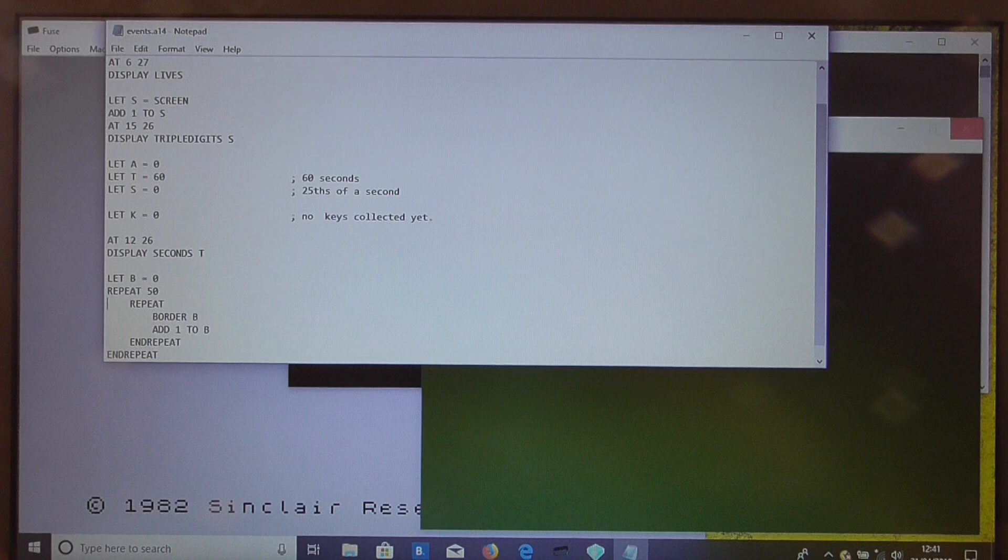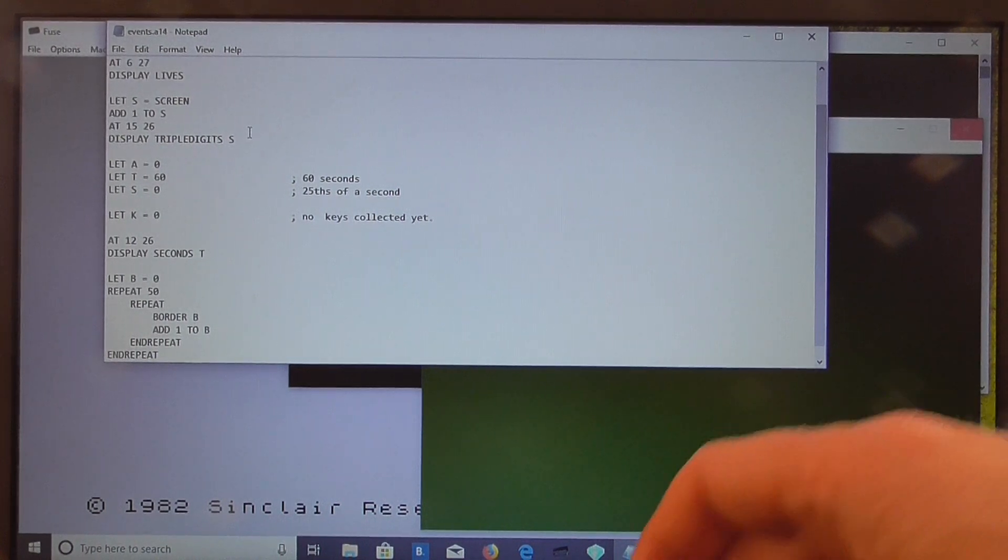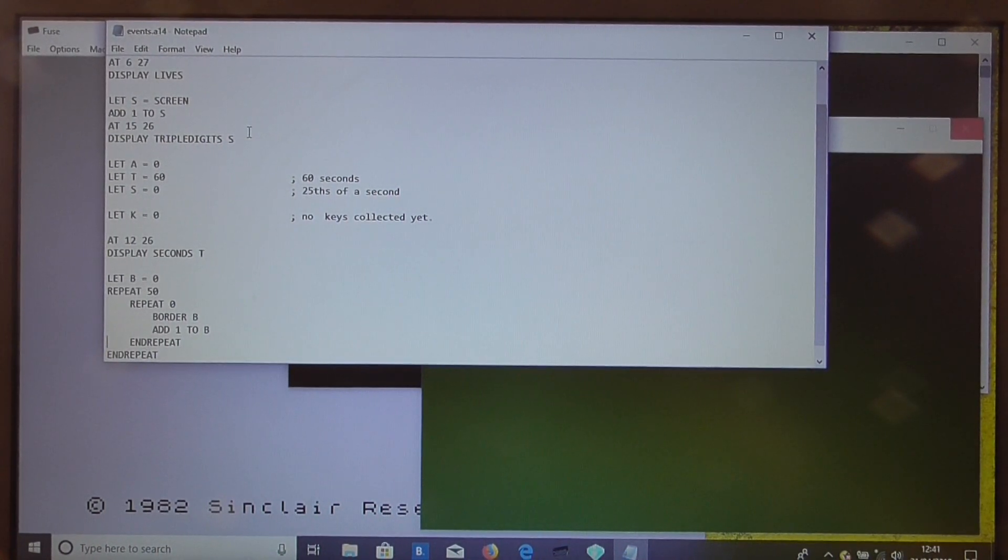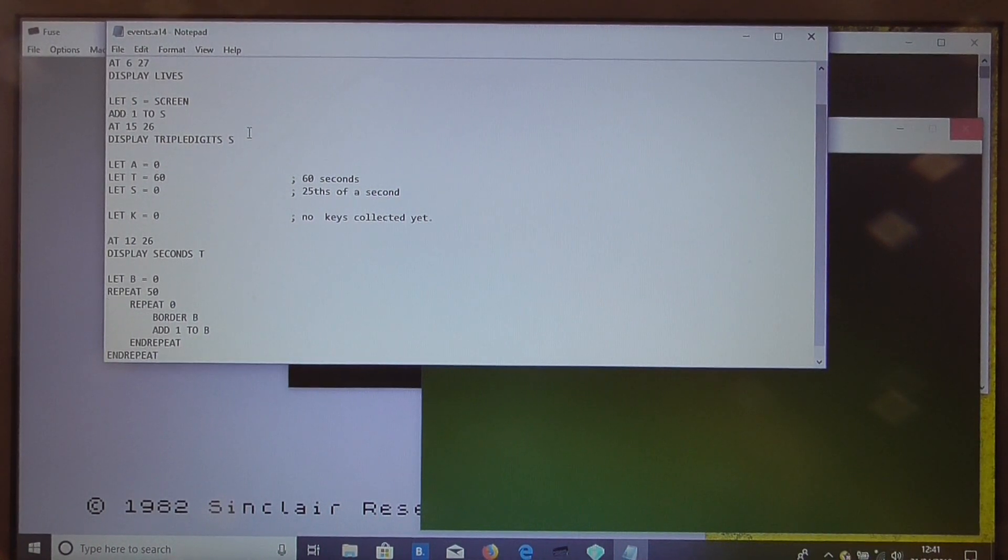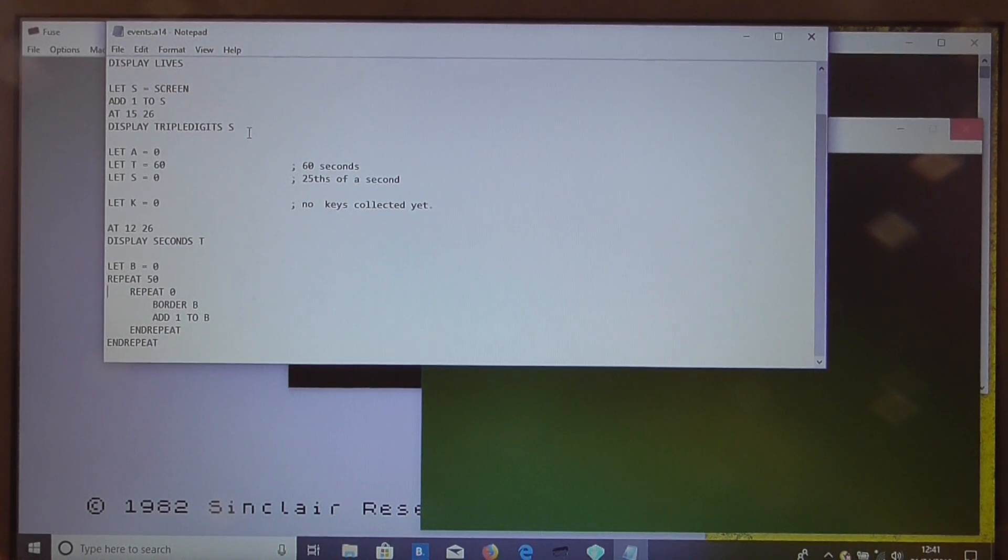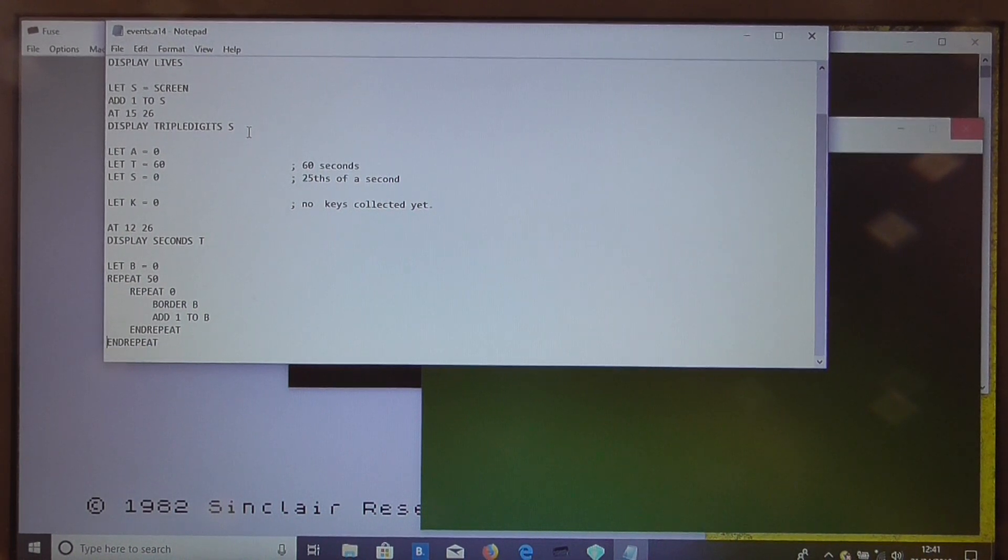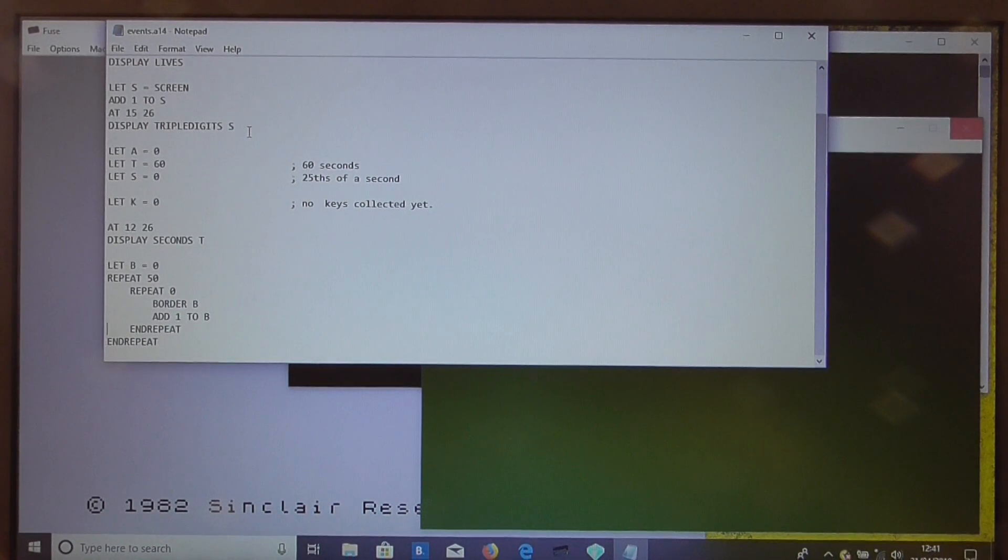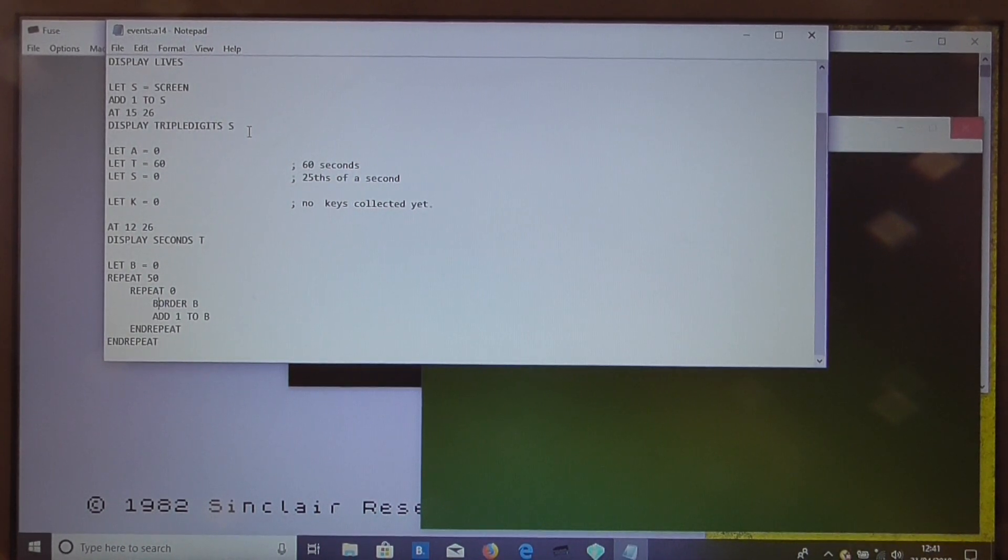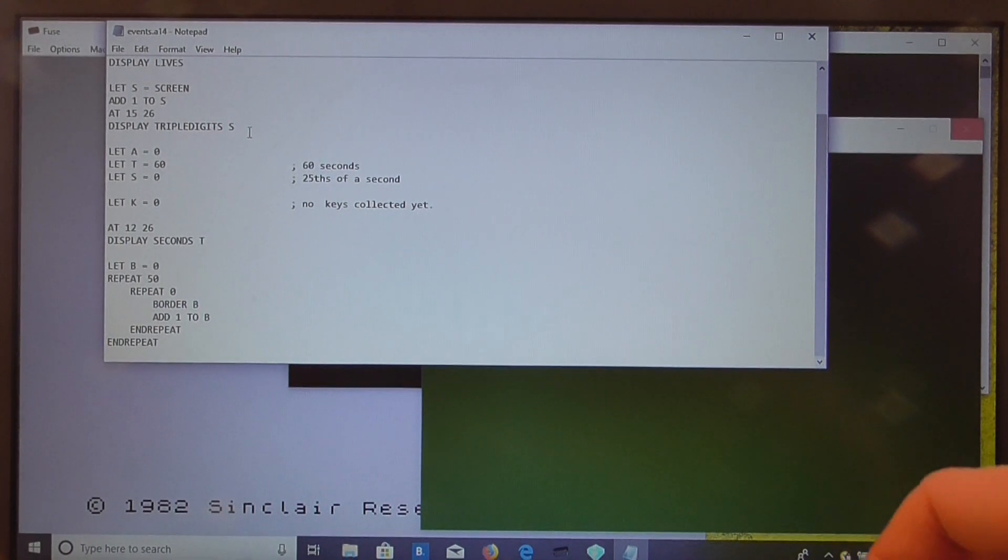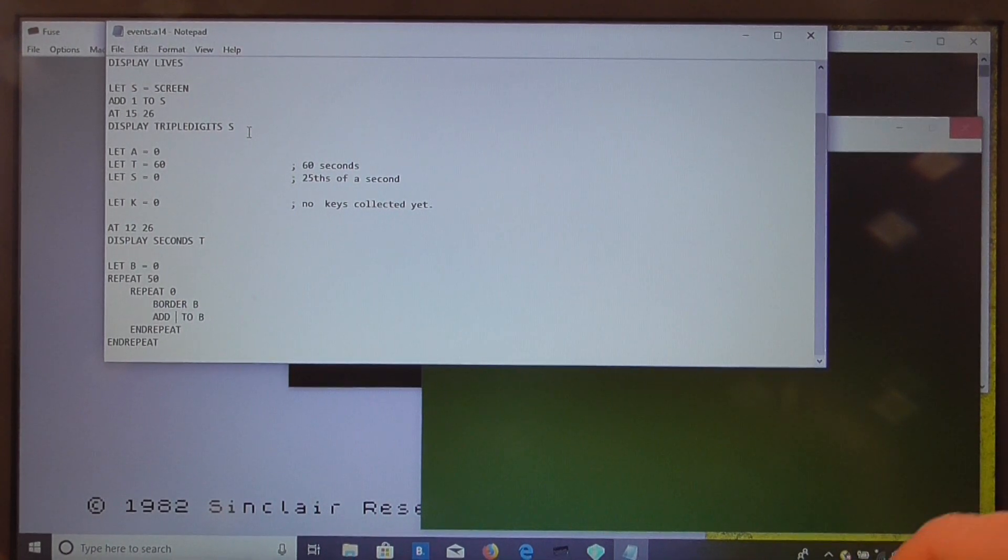Let's try 50. So what this is going to do is, repeat 0 by the way will repeat 256 times. So we'll have an outer loop to make the effect last a little longer. The inner loop will just set the border color to B and add one to it.